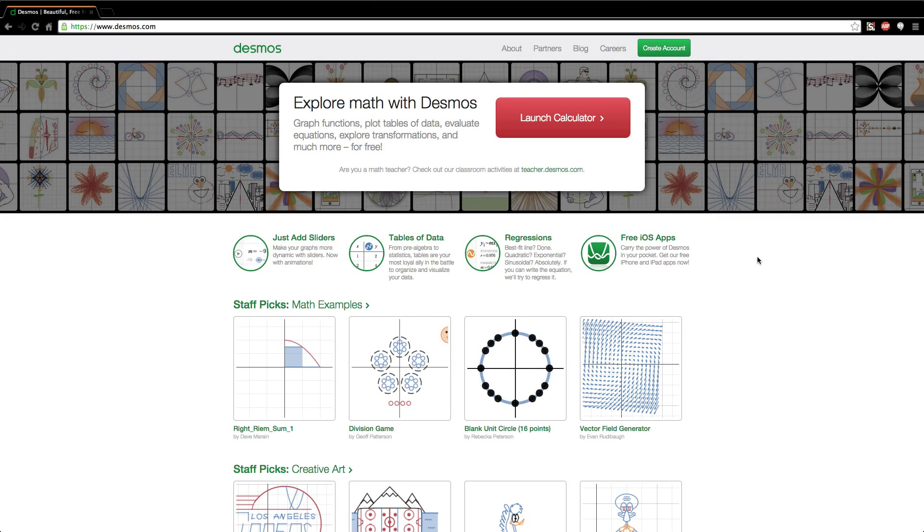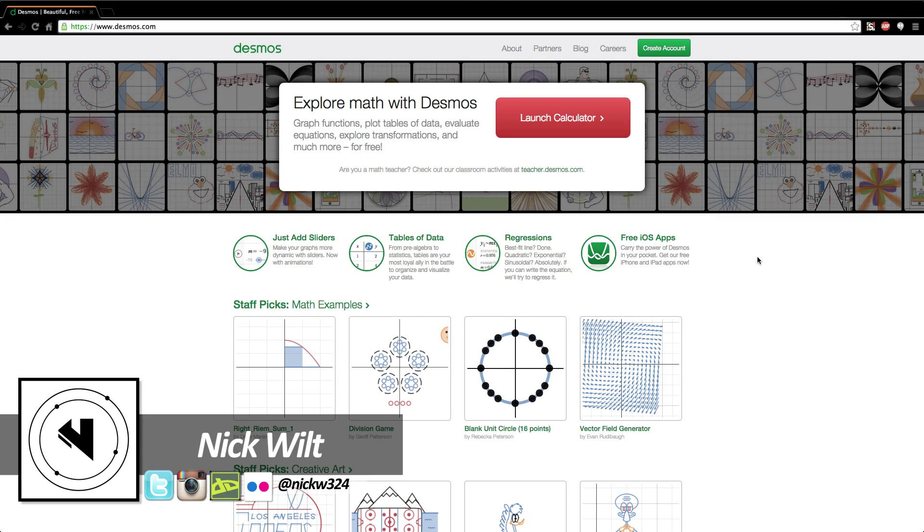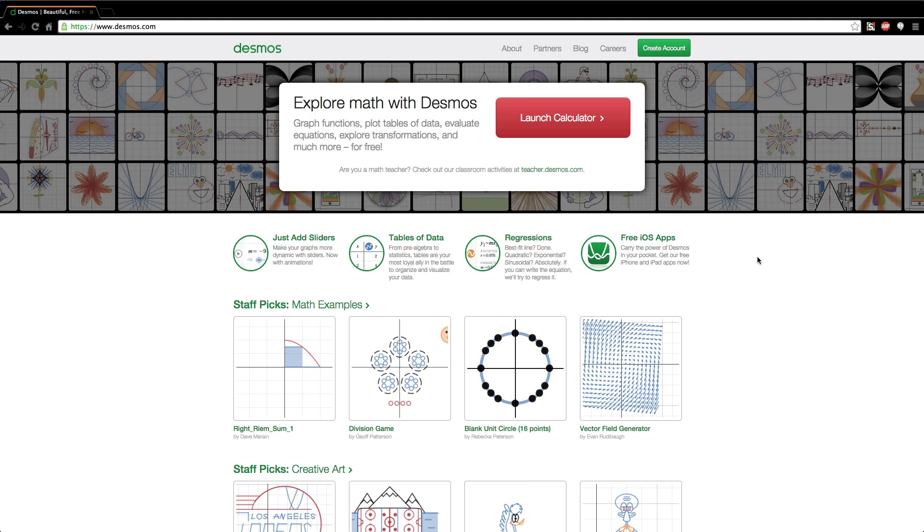Hey everybody, what's up, it's Nick here. In today's video I'm going to show you guys a free online application that will allow you to graph functions, plot tables, and essentially be a free online graphing calculator.